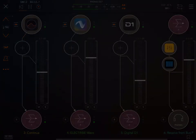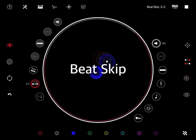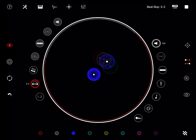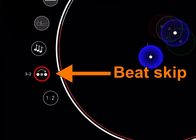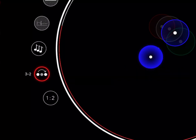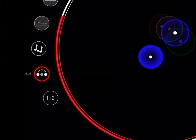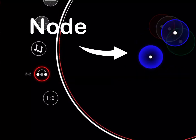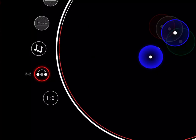First up is Beat Skip. With the Beat Skip feature, you can create complex rhythms and textures with only a few nodes. A node can be set to play every second, third, or fourth cycle, and there can be an offset within that cycle.